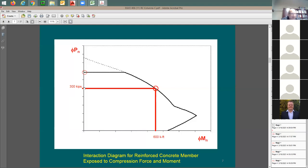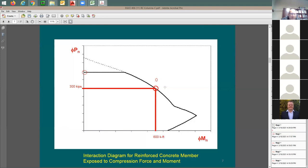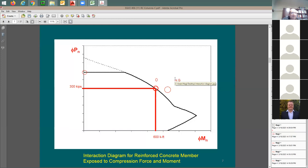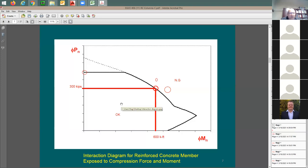If you increase the axial load beyond that while keeping 600 kip-feet, your point goes outside the envelope — the column is failing. If you keep 300 kips axial and add more moment, your point moves to the right at the same level, and once you go beyond the boundary that's not good — the column is failing. As long as you stay within the envelope you're okay. This line represents all load combinations of phi-Pn and phi-Mn for a given section.